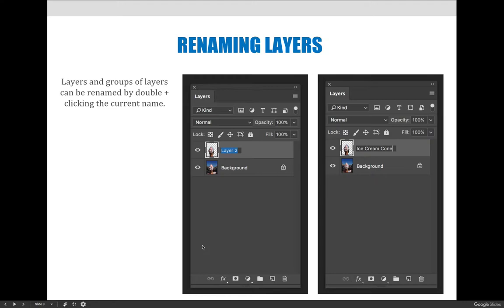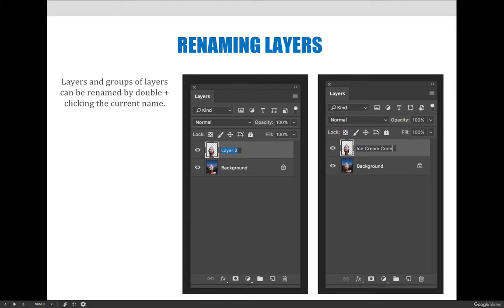You can rename layers simply by double clicking the name on the layer. In this example I've double clicked on layer two and it highlights, and then I just typed ice cream cone. When I jump back to Photoshop after a few slides, the first thing I'm going to do is rename my layers to be something that I'll remember.